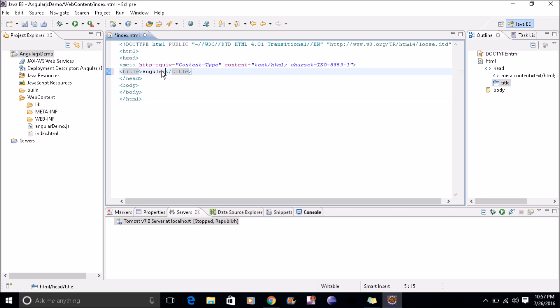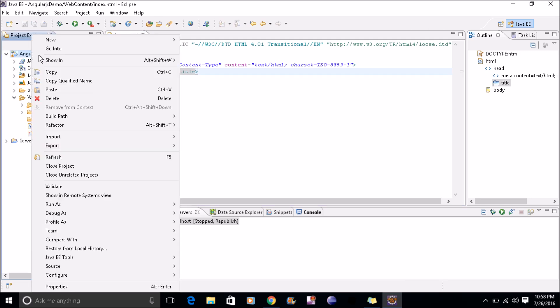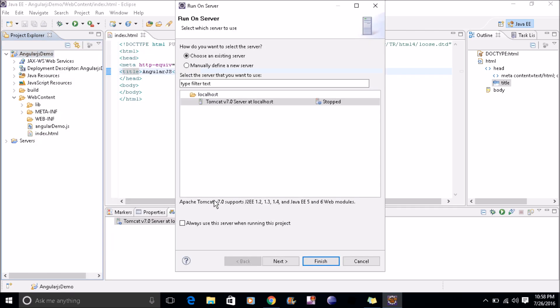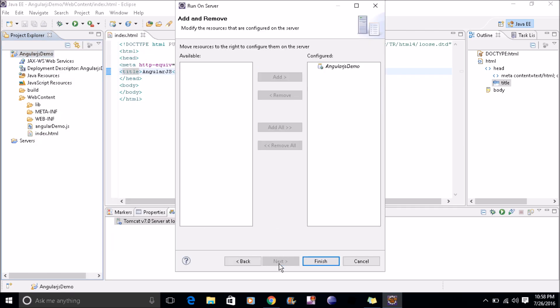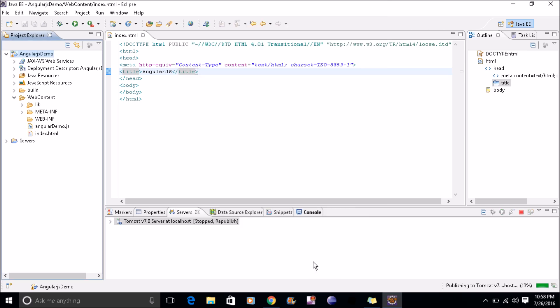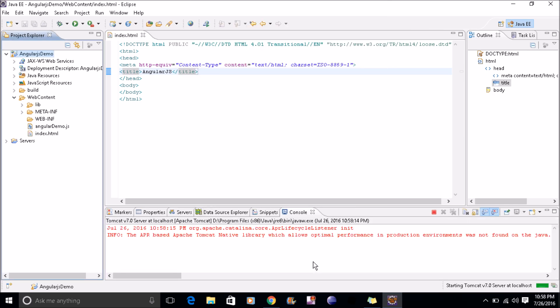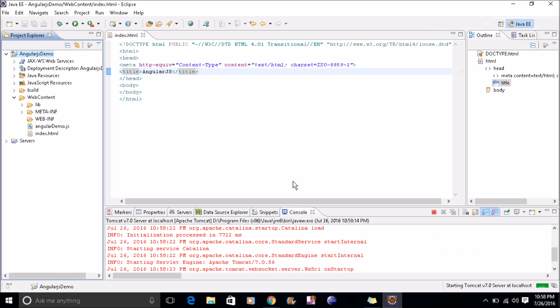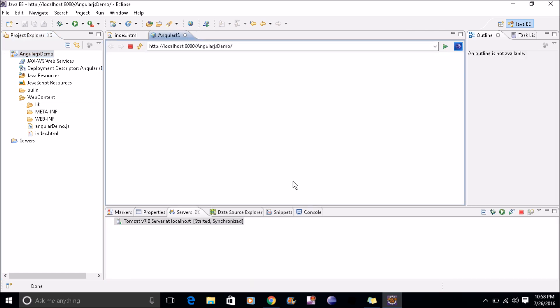I'll save this file. I'll run my project, run on server. My project is added here, so I'll finish. My server is up now and you can see this change. AngularJS, you can run it in your browser also.